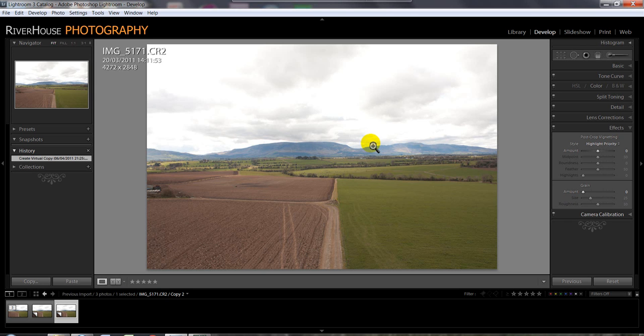Hello and welcome to Carrie Camera Club's first photo editing demonstration.